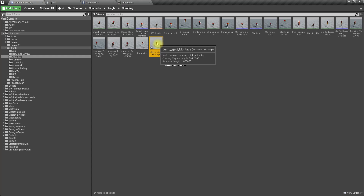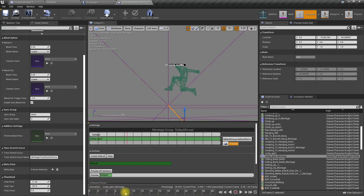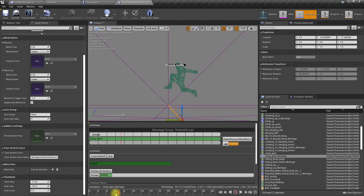I only need this part, which is 0.3 seconds. So 0.3 seconds — that's the portion of the animation I'll use.